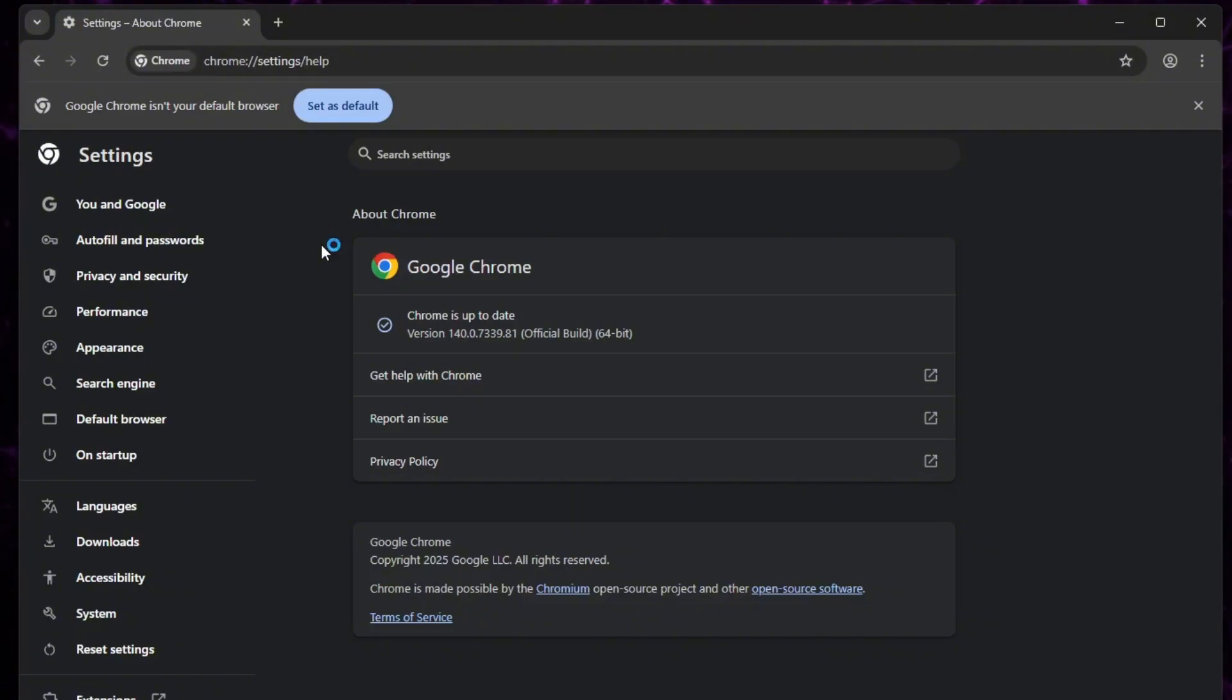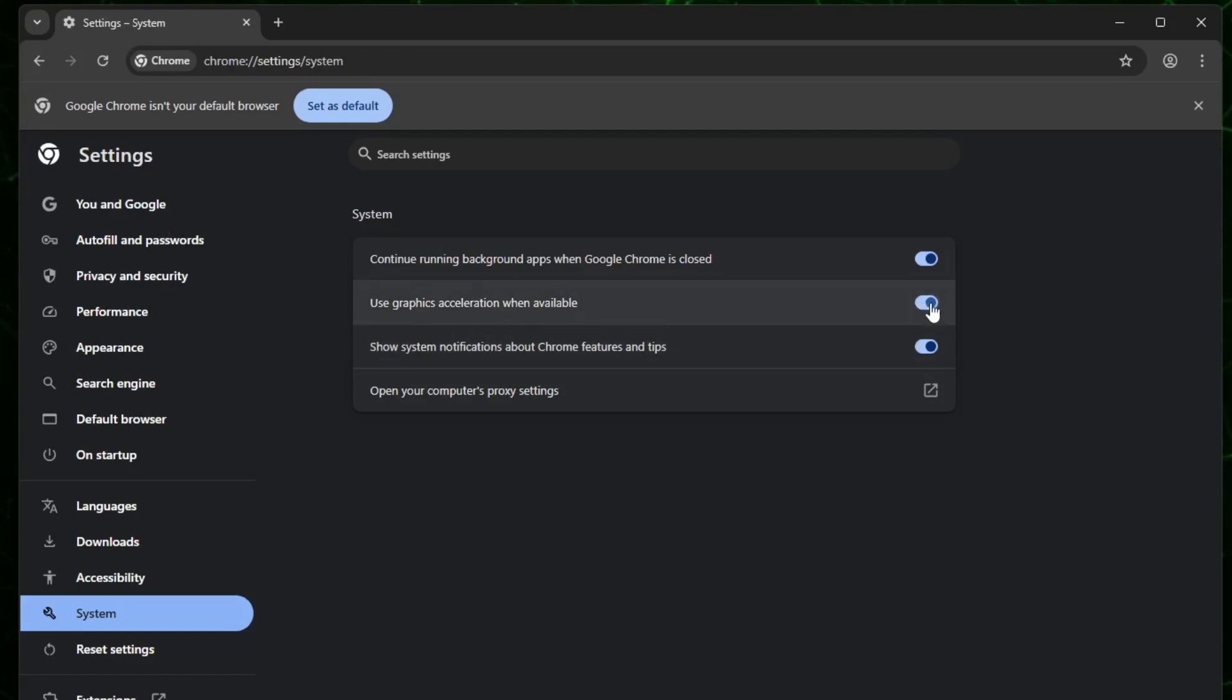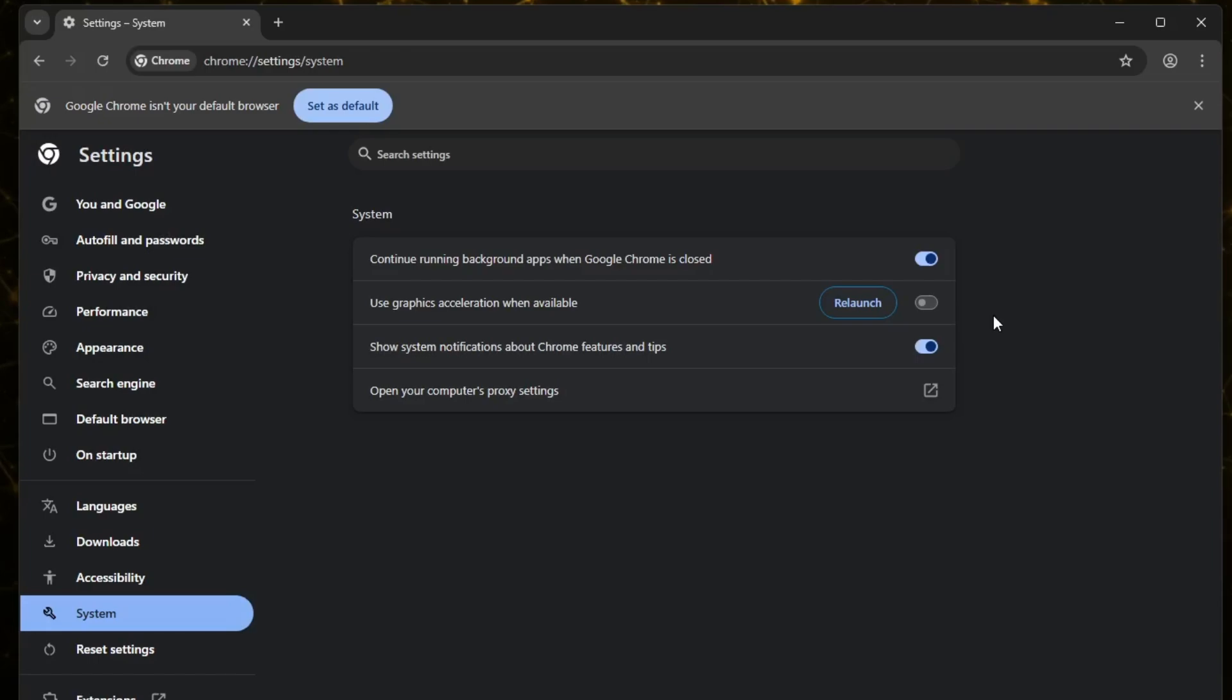On the left-hand side menu, you'll see the option called System. Click on that and here you'll find a setting called Use Graphics Acceleration when available. If this toggle is turned on, go ahead and turn it off. Chrome will ask you to relaunch the browser. Just click Relaunch and it will apply the changes.